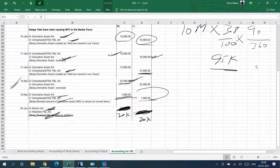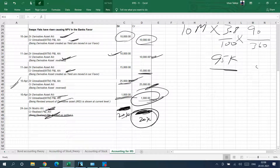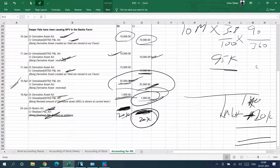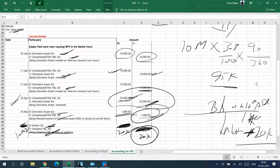It's worth noting that the NPV of the asset just before settlement was 25,000, and it reduced to 1,000 after settlement because the realized cash of 20,000 was embedded in that prior value. On the 10th April balance sheet, you will show the derivative asset at 1,000 and the nostro account increased by 20,000. That concludes the accounting of IRS.